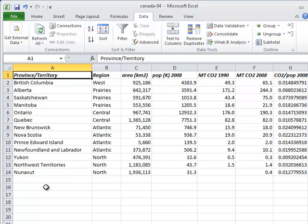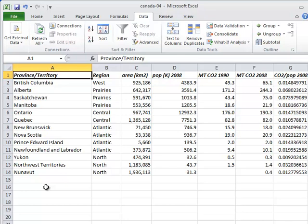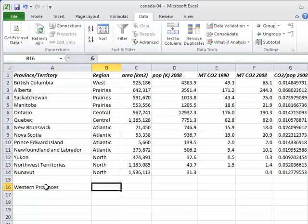Here's a version of our spreadsheet with each province and territory assigned to one of five regions. How many are in each region? To find out, we'll use the COUNTIF function.